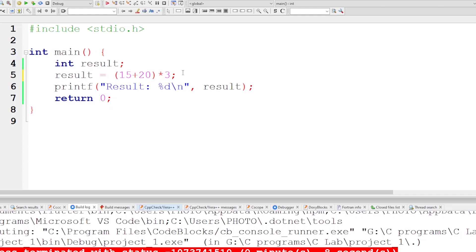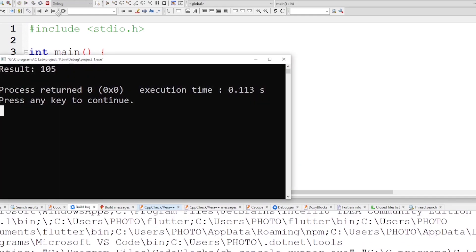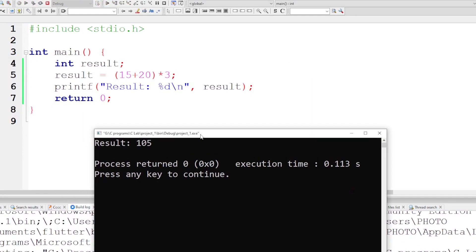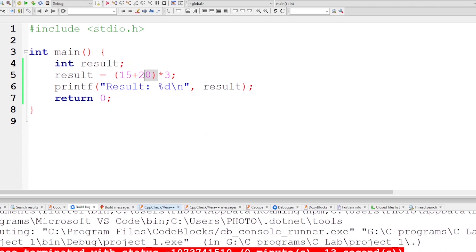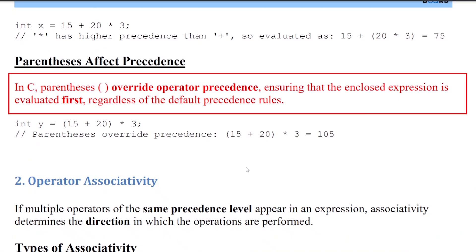Parentheses are used to override the result. The result is 105. This demonstrates how parentheses override operator precedence, ensuring that the enclosed expression is evaluated first.